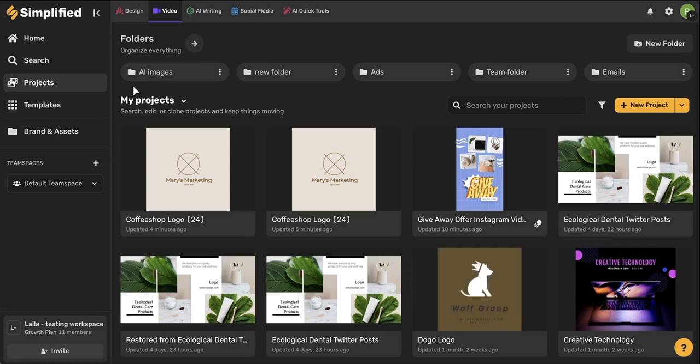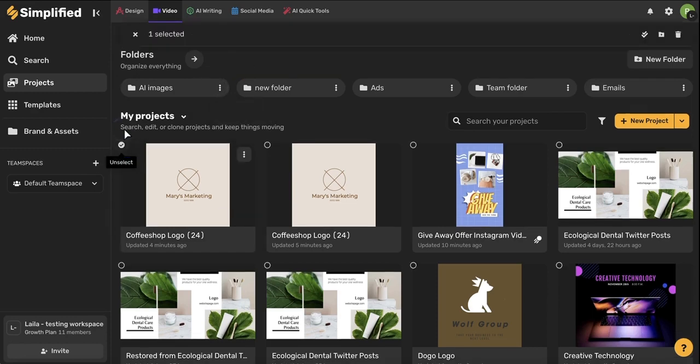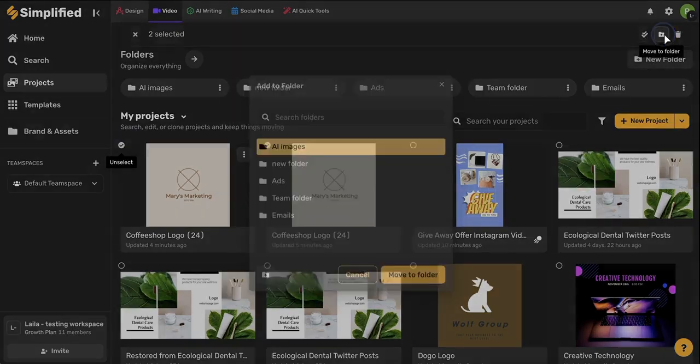You'll also see at the top here that you'll have your folders. You can create a new folder using this button here and you can always rename folders using this three dot icon and clicking name. You can also delete them by using this delete option here. You can play around with organization here by selecting different projects and then adding them to different folders.